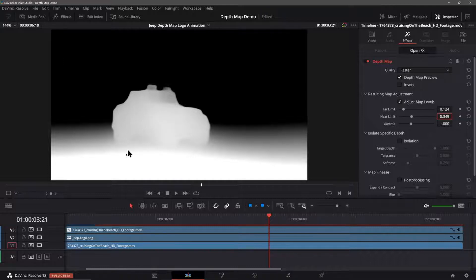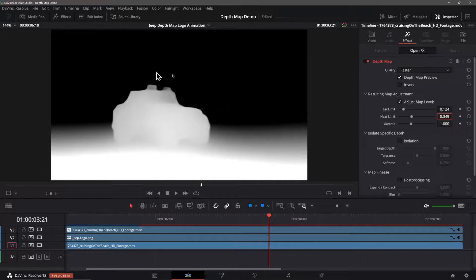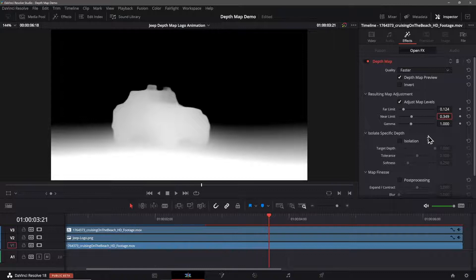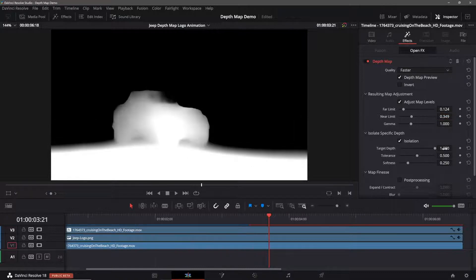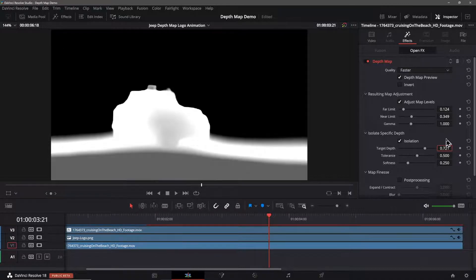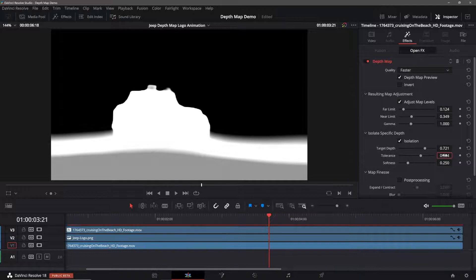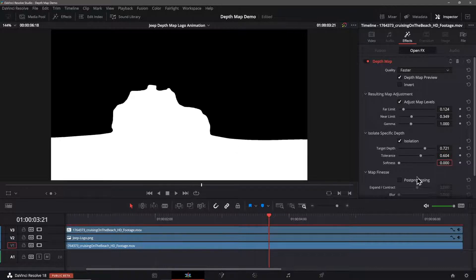Our next setting is isolation so we enable that. I'll set the target depth to 0.721. I'll set the tolerance to 0.604 and finally I'll set the softness to zero.